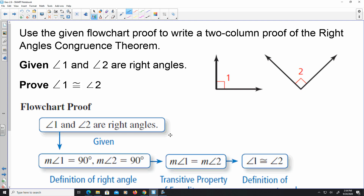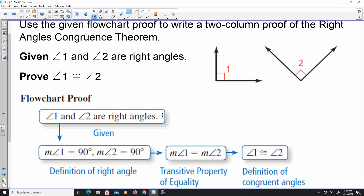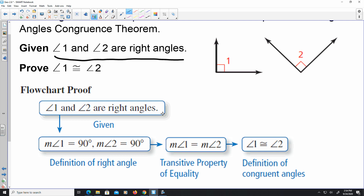This is an example of a flowchart proof. They're saying that angle 1 and angle 2 are right angles, and we have to prove that angle 1 is congruent to angle 2. In the flowchart, you write little bubbles or boxes, and below each statement you write your reason. Angle 1 and angle 2 are right angles — that's given. The measurement of angle 1 equals 90 degrees and angle 2 equals 90 degrees, from the definition of right angles. Then by the transitive property, the measurement of angle 1 equals the measurement of angle 2. Finally, angle 1 and angle 2 are congruent by the definition of congruent angles.